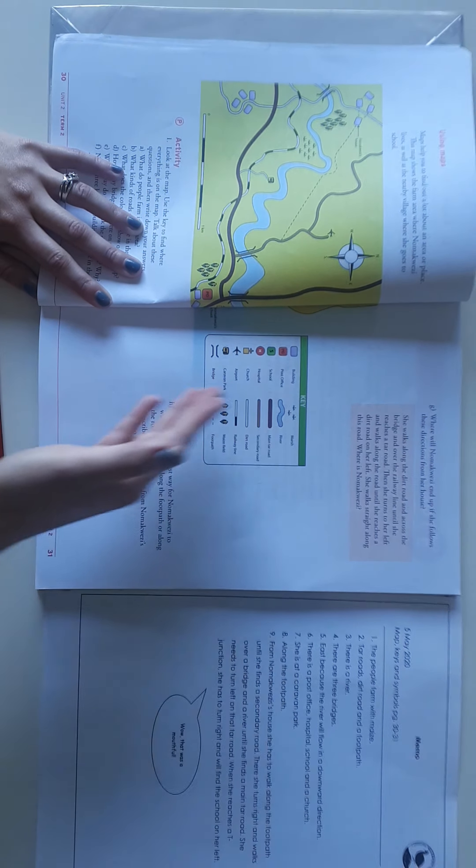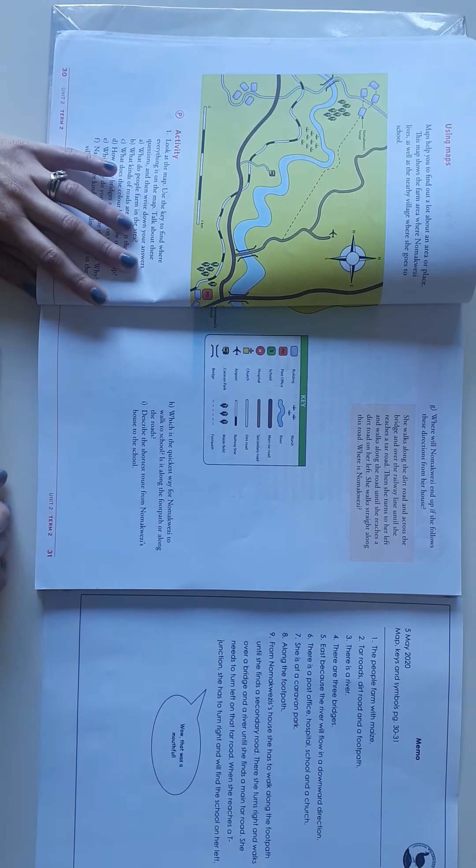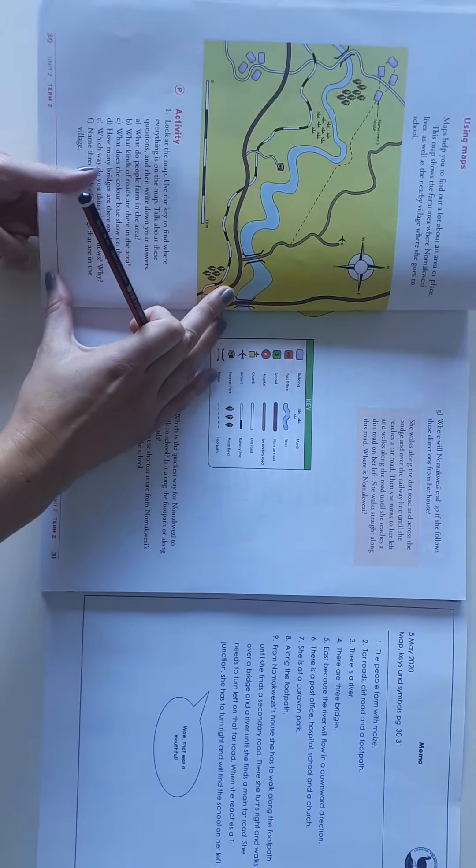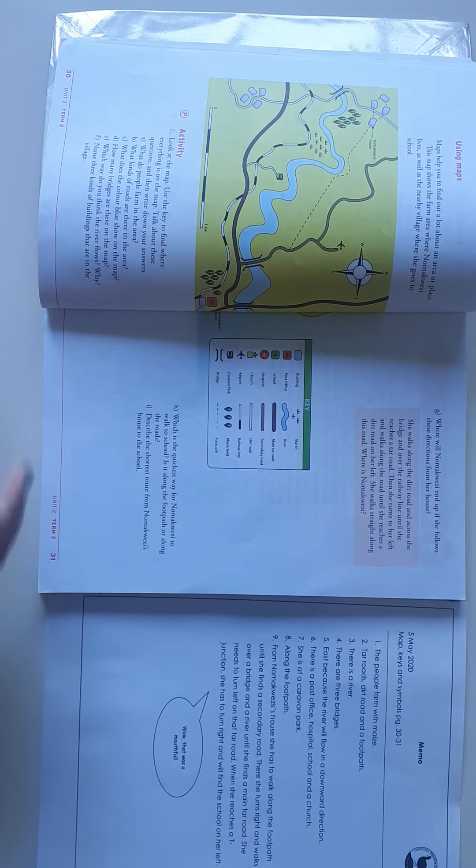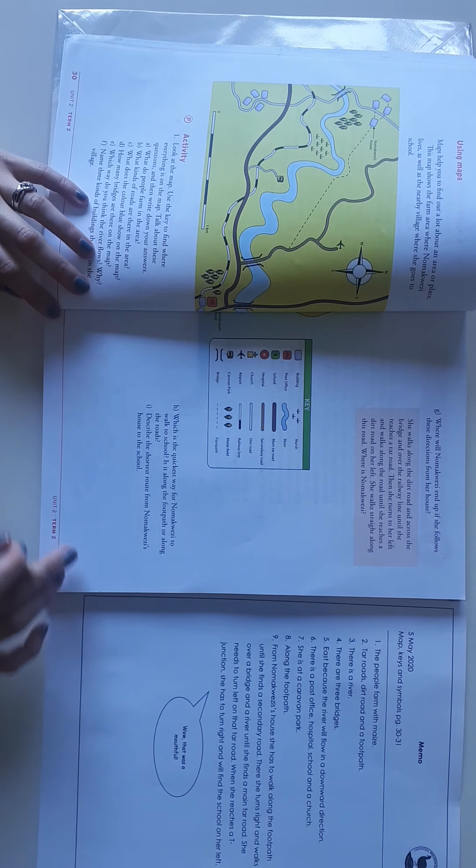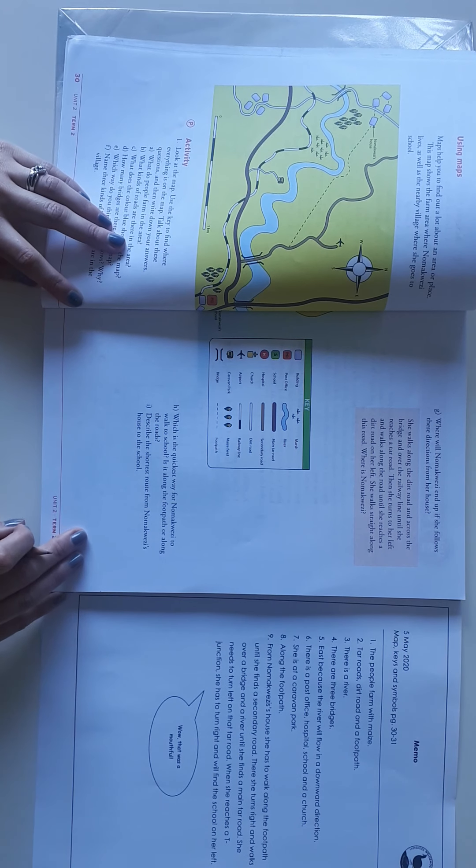And if you go and look at the key, it is maize. It's maize fields. So they are farming with maize or corn.